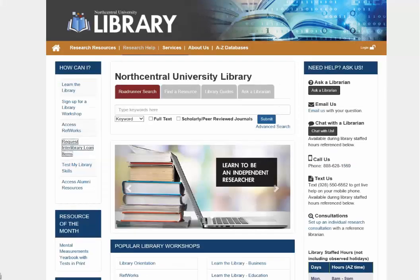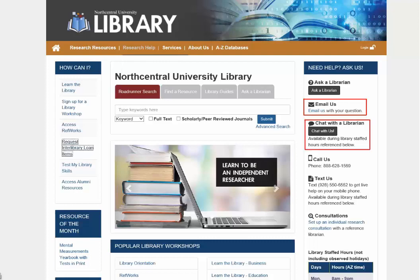Returning to the library's home page, in the Need Help? Ask Us box, next you'll find the option to contact the library by email. Below Email Us is the option to chat with the librarian. This is a great way to ask a quick question and get help at the point of need. Simply click on the button to chat with us. We no longer use Skype and you don't need to download any software or programs.